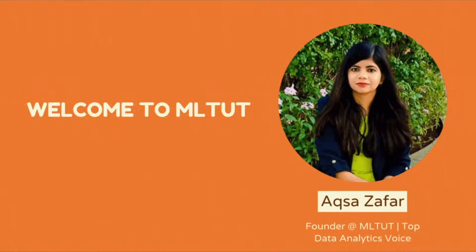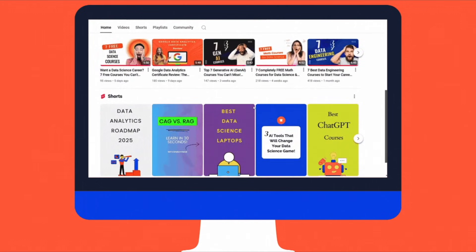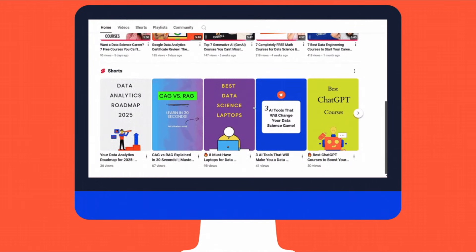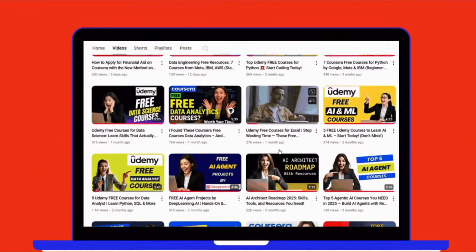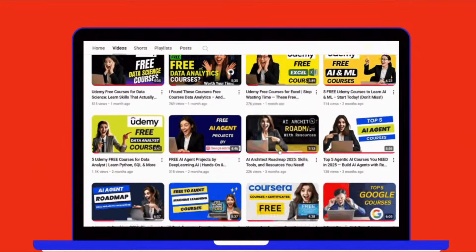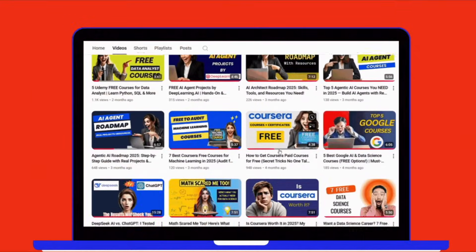Hi everyone, I am Aksa Gafar and welcome back to MLTube. Here I share practical tutorials on AI, machine learning and tools that make your tech journey easier.